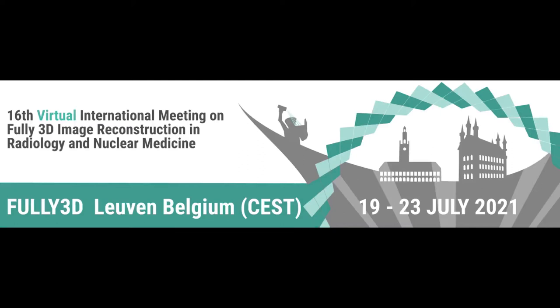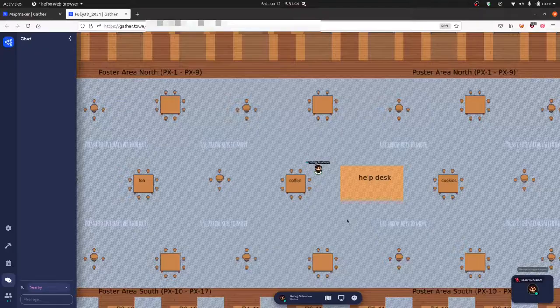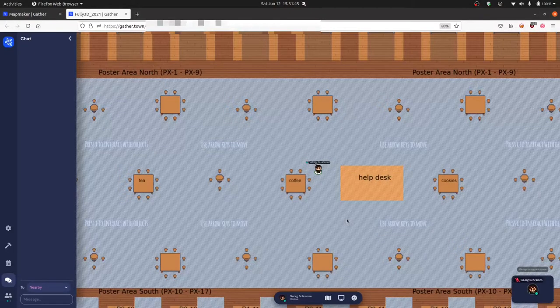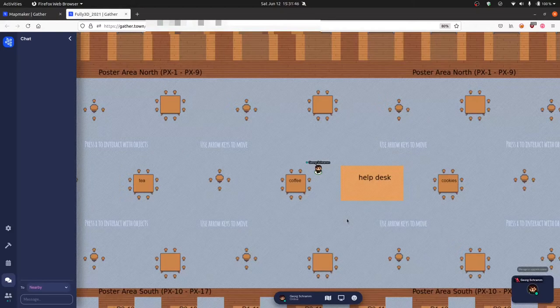Welcome to this short tutorial on how to use the gather.town platform for the virtual poster sessions of the 2021 Fully 3D conference. You will receive the link to this virtual poster hall via email. We recommend to use gather.town with either the Firefox or the Chrome browser.